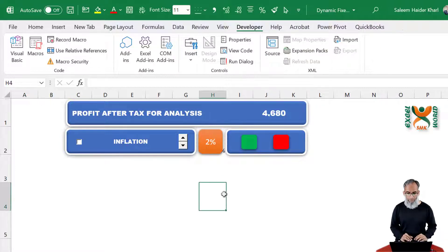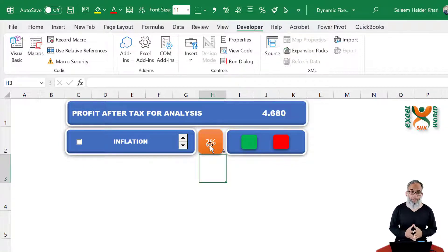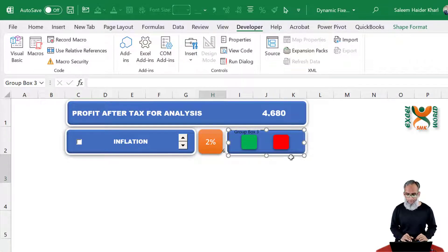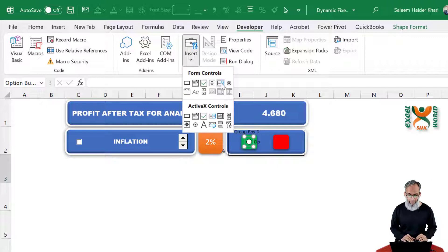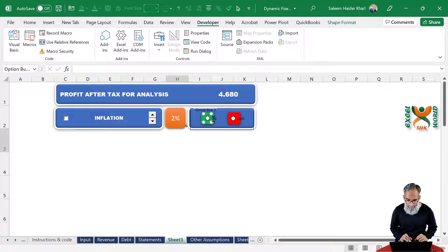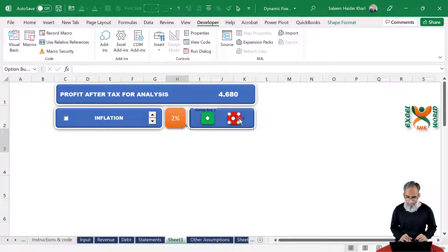We still need to add one more thing: the option button, to choose whether we want our assumption increased or decreased by this percentage. For that, we can add a group box — draw the group box here. Then draw the option radio buttons on the two colored shapes: one for increase and one for decrease. Remove the text labels from both radio buttons as we do not want them shown.